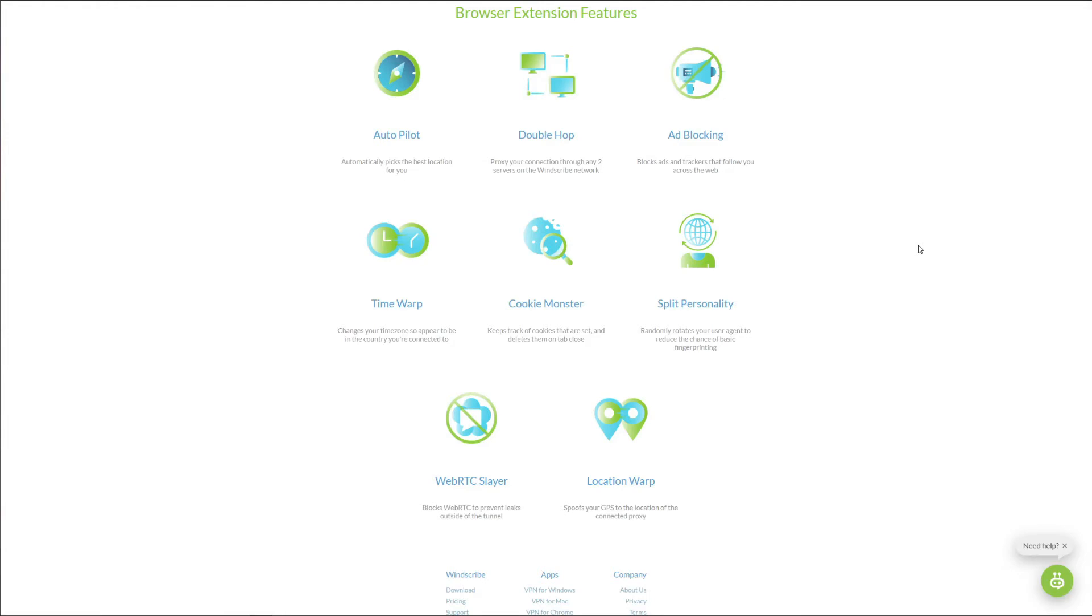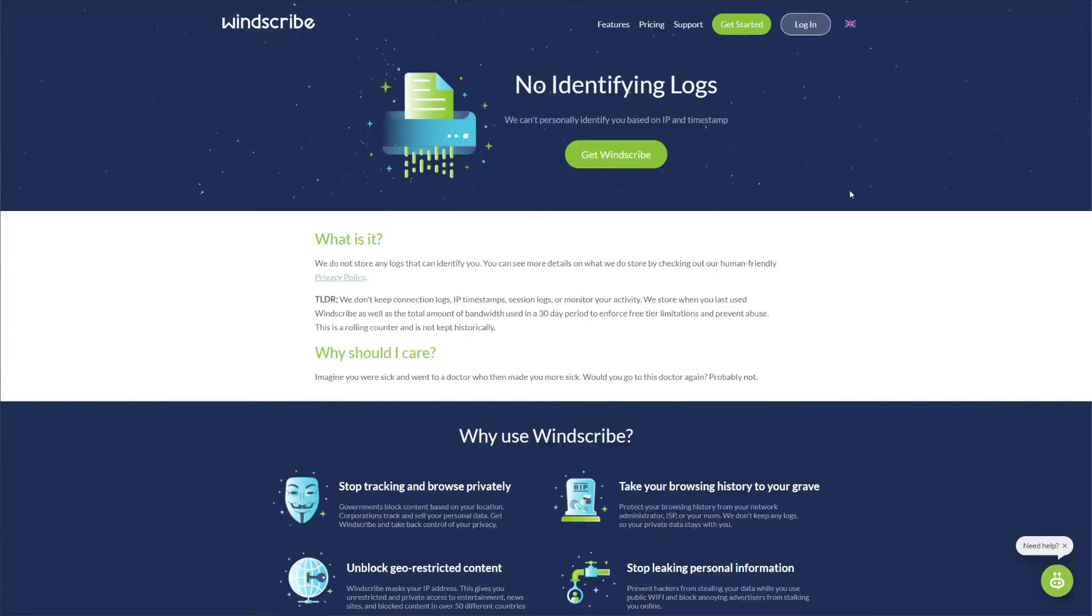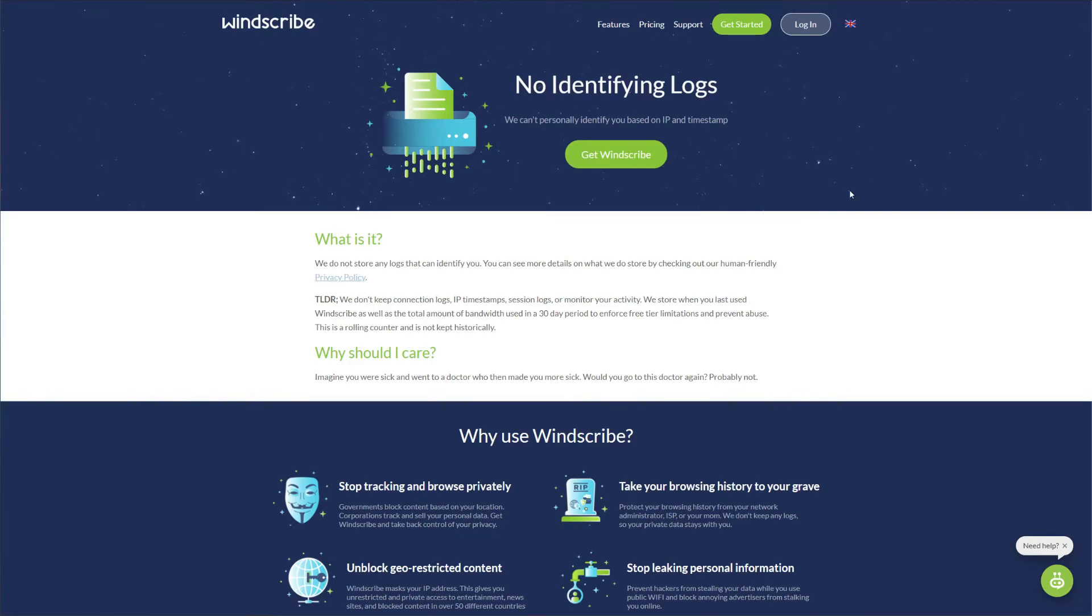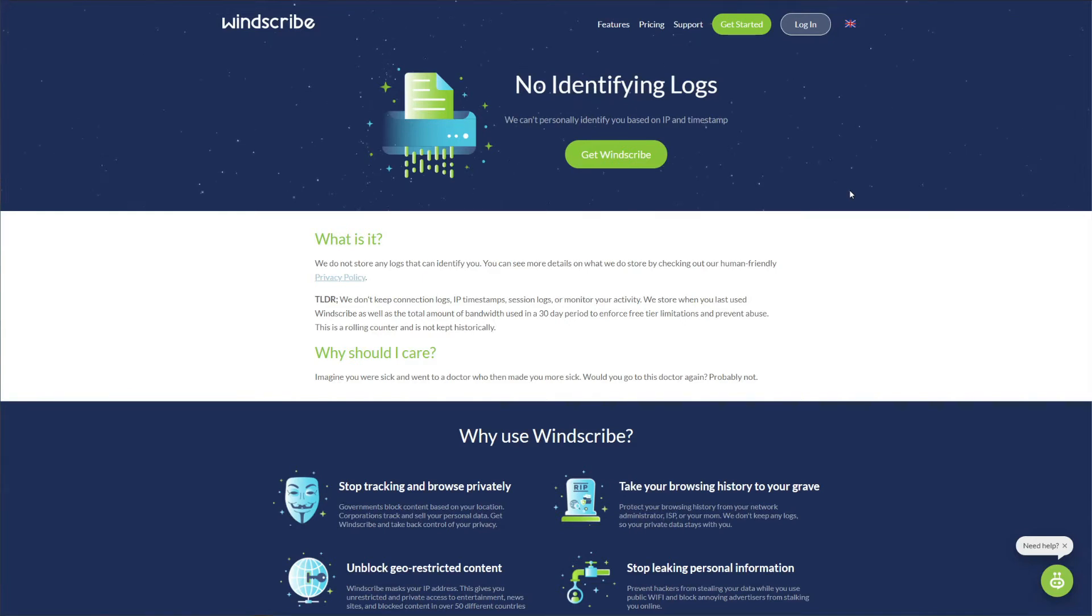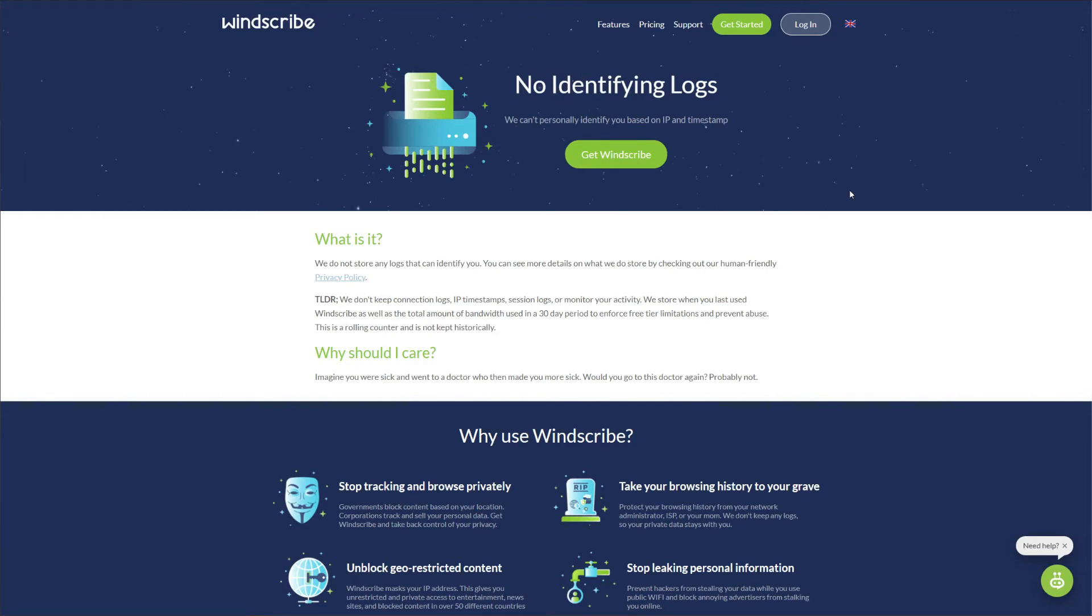Now what about privacy policy? As some of you know, free VPNs aren't exactly known for their no-logging habits. In fact, many free VPNs on the market store your logs, and even worse, they sell your personal information to third parties. But Windscribe doesn't seem to be one of them.